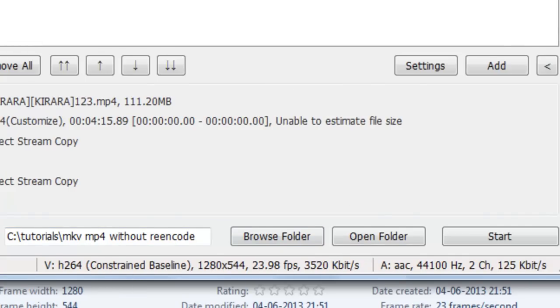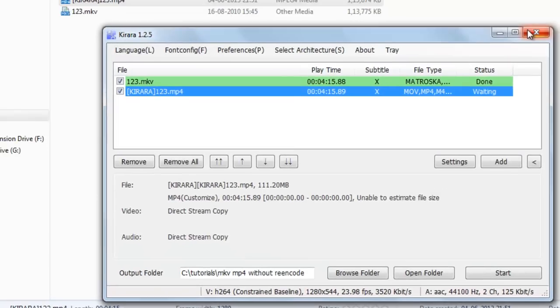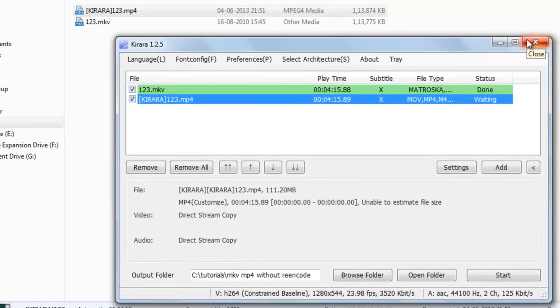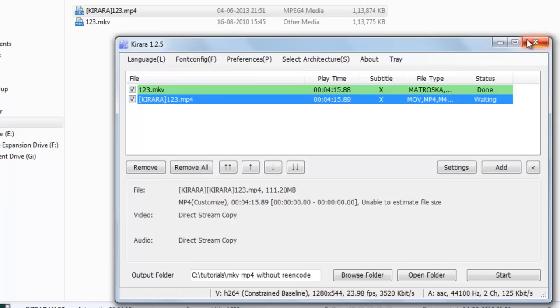This was the simplest tutorial and the simplest way you can convert MKV to MP4 without reencoding. You just have to select direct stream copy. We are using software Kiara; download link has been given below. Thanks for watching our tutorial.